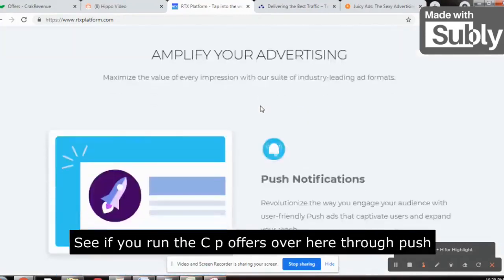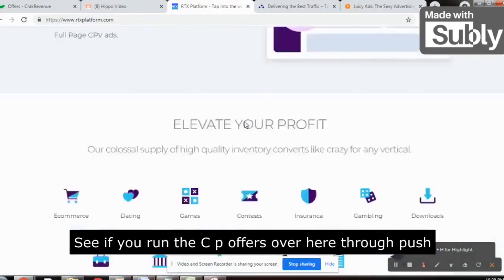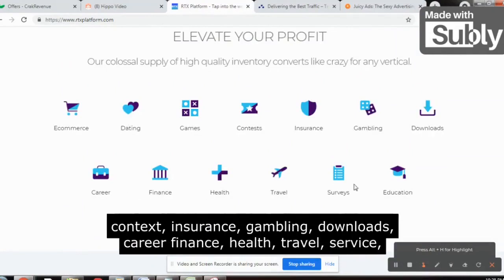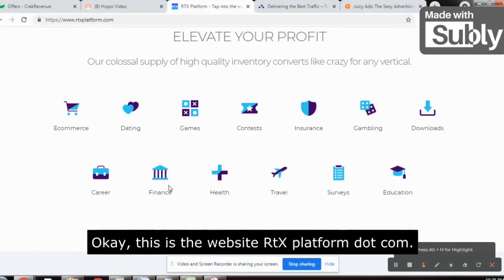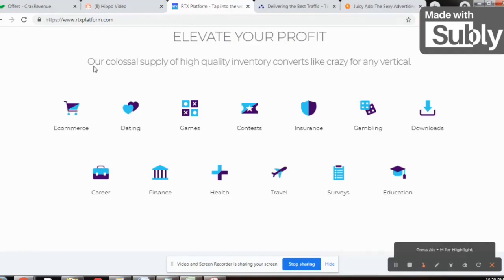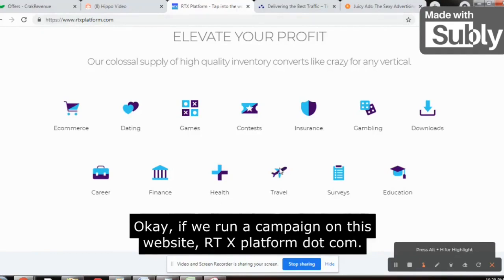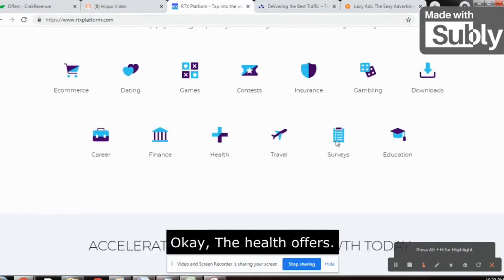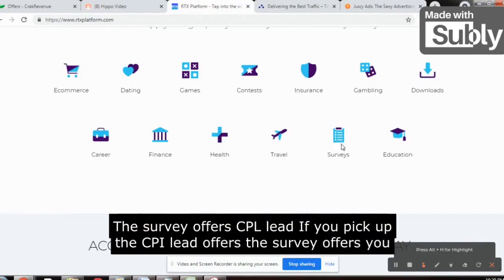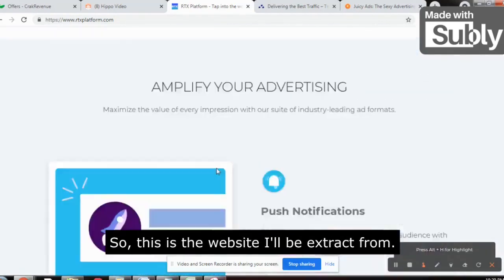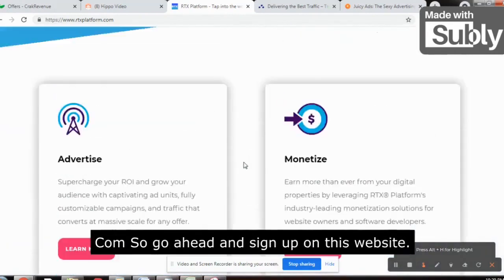I'm telling you the genuine golden nuggets. If you run CPA offers on RTXplatform.com through push notifications, you can run dating offers, games offers, contacts, insurance, gambling, downloads, career, finance, health, travel, surveys, education — any sort of offers. This is the website RTXplatform.com. We'll be focusing on dating offers, and it is very suitable. Sweepstakes offers, health offers, and survey offers from CPA Lead also work very well on this website.